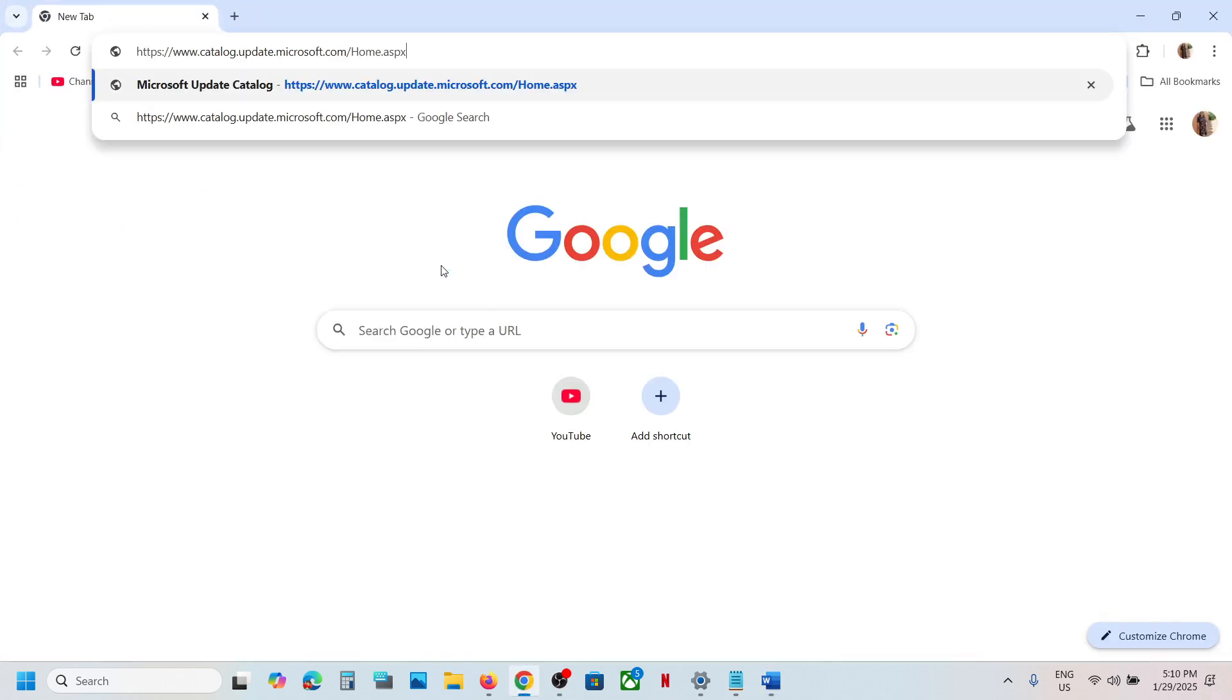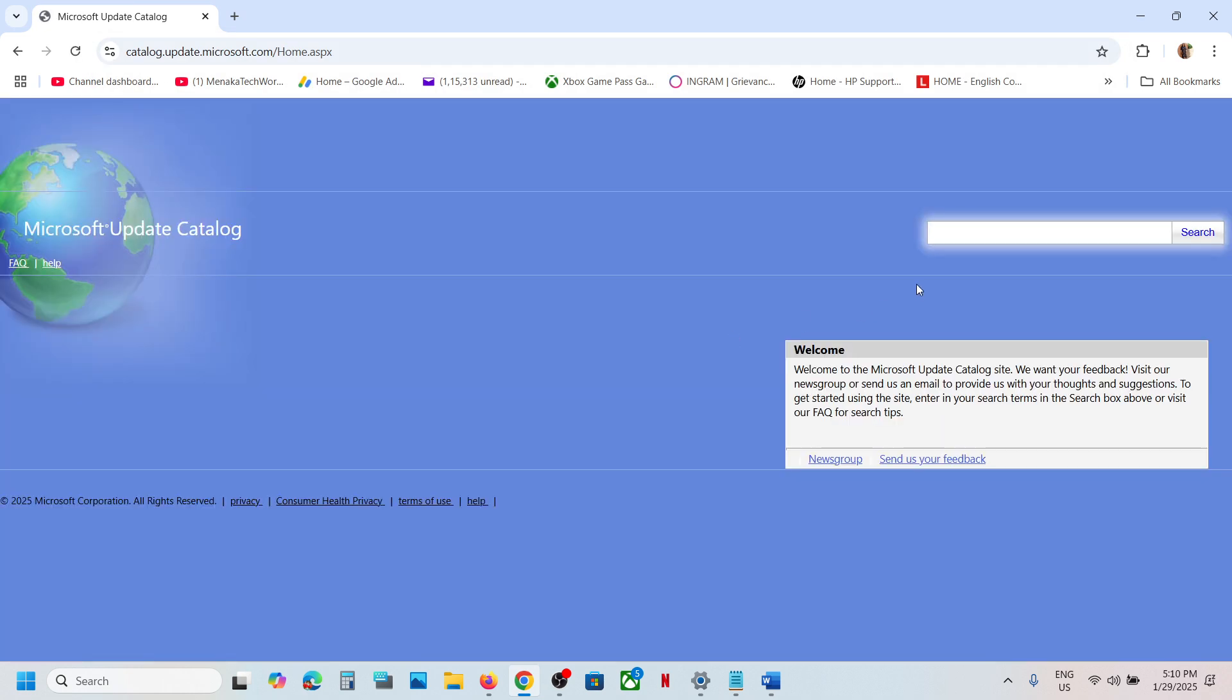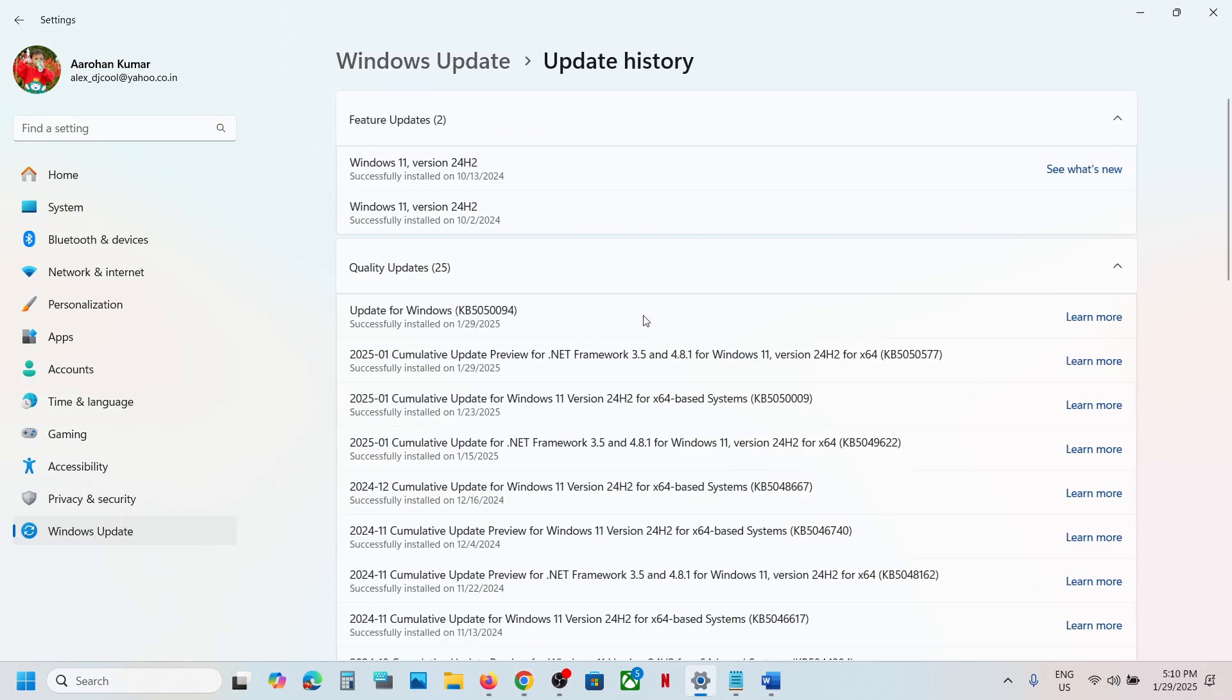Open this link in a browser. It will take you to Microsoft website. Now over here, you can write down the name of the update, KB5050094.